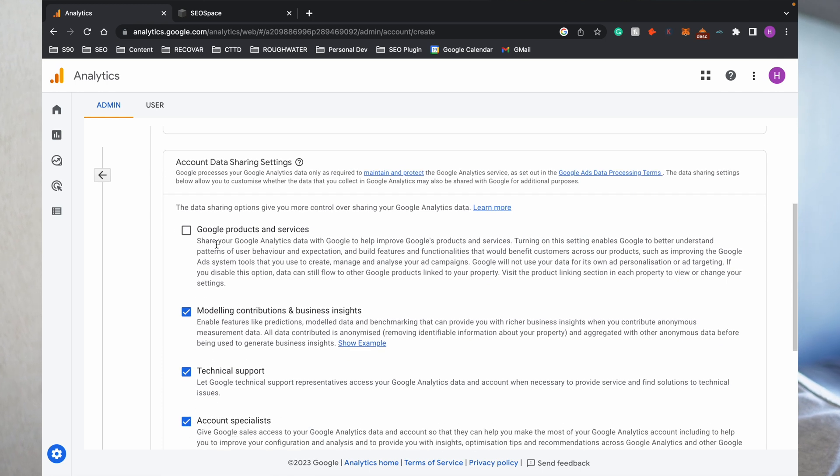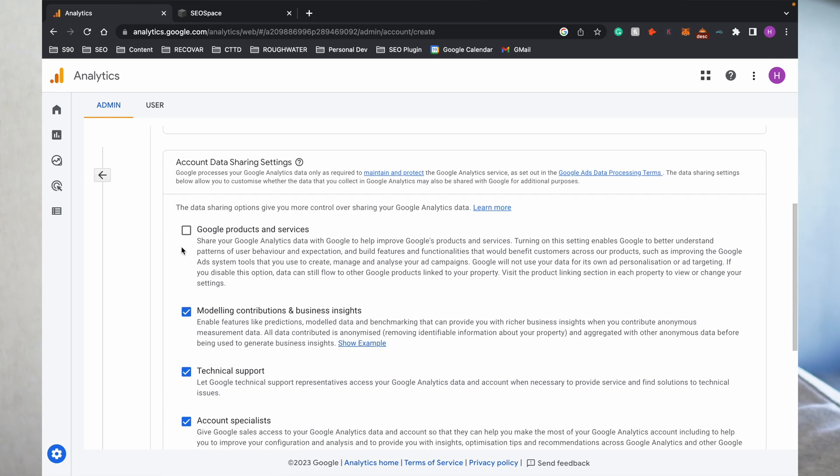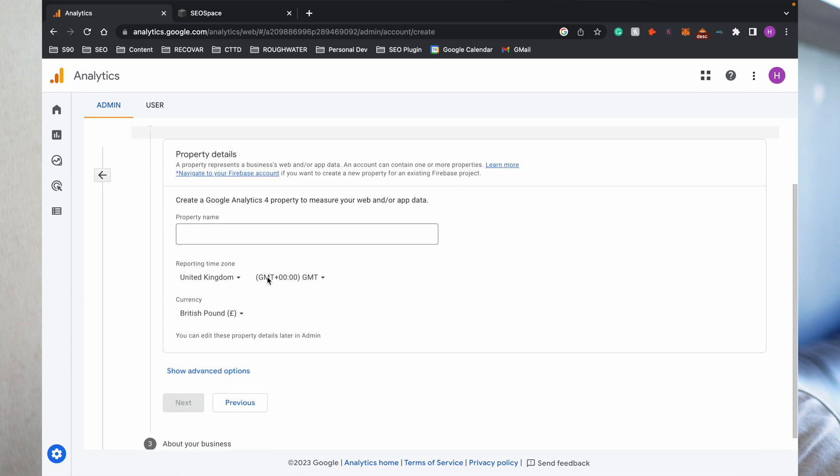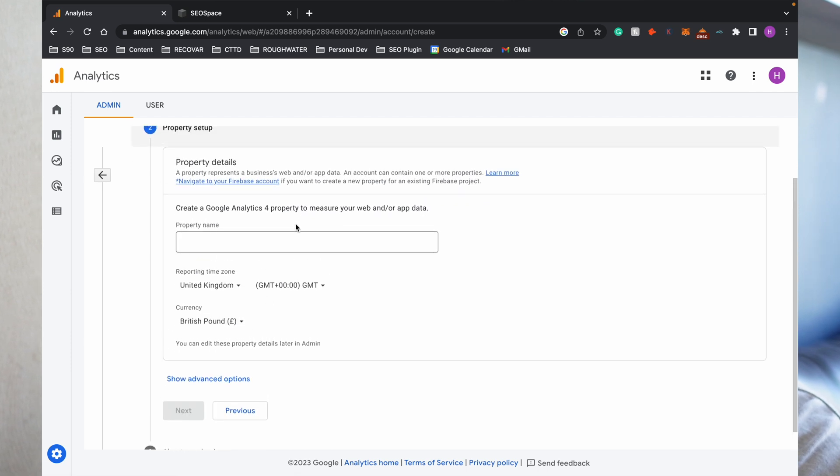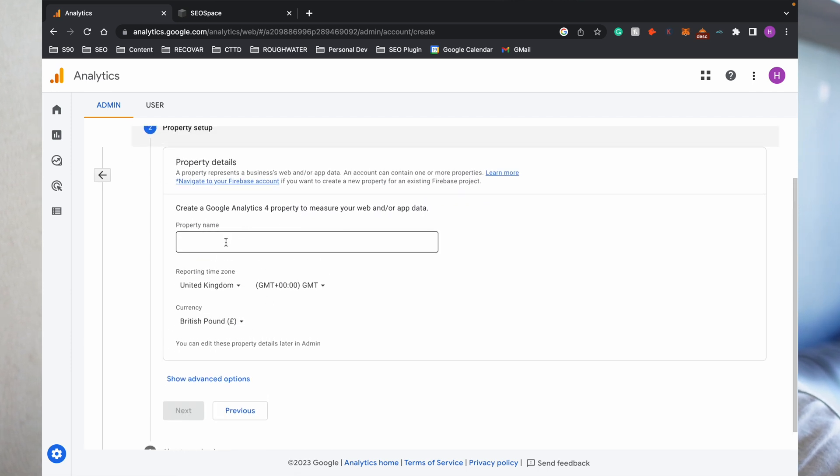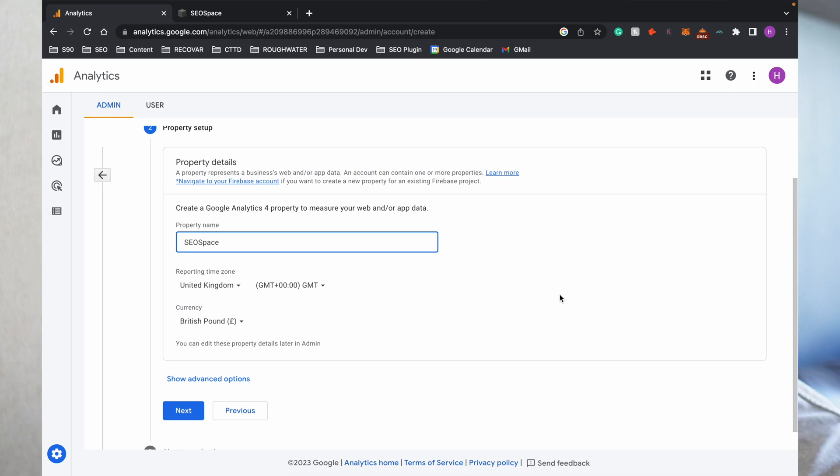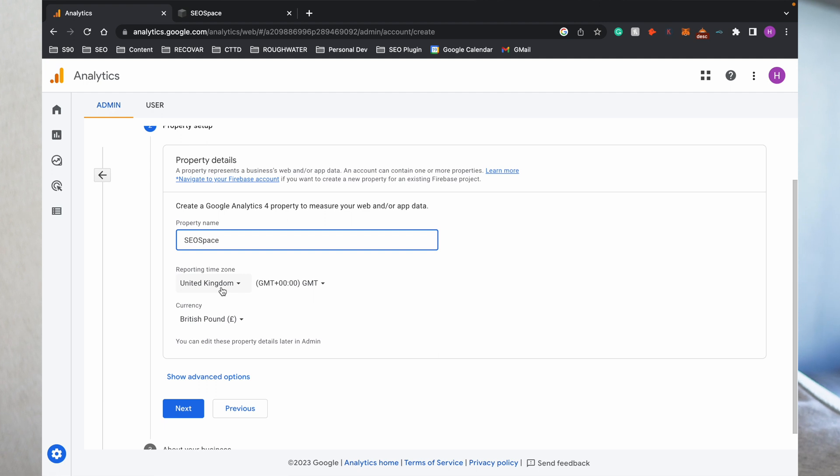Then Google is going to ask you a couple of things about data sharing settings. You don't really need to change this because let's be honest, Google has access to most of your data anyway. I'll just go through and click Next. It'll then ask you to add a property name. You don't need to worry too much about this. I'll just add here SEO Space. Just add the name of your website—I think that's probably the easiest thing to do for most people. Then your reporting time zone—I'm typically based in the UK.